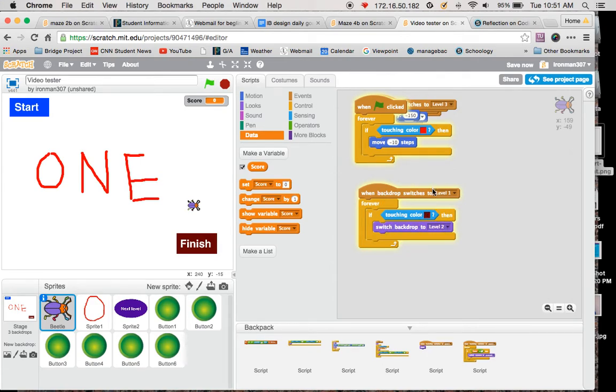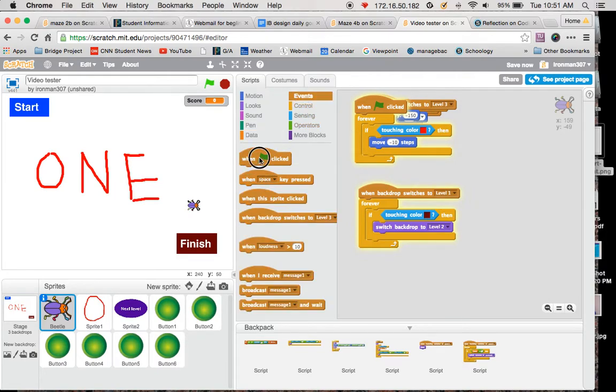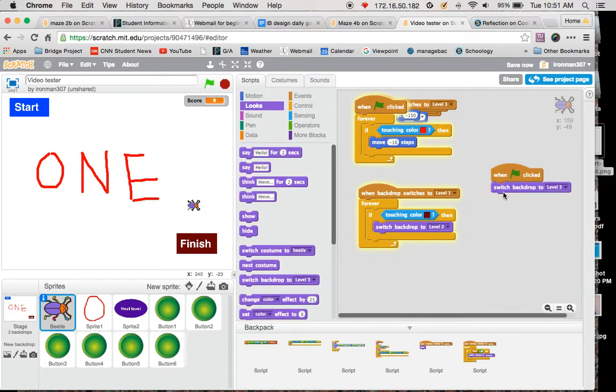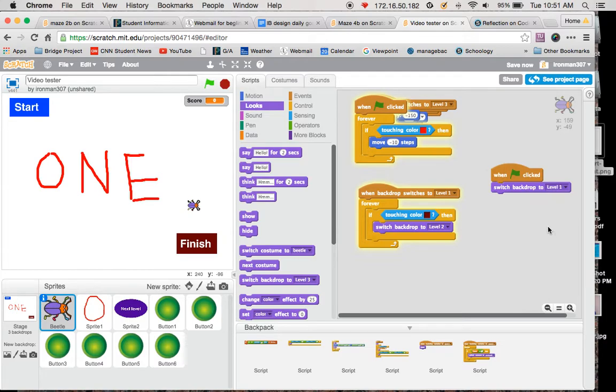One thing I have in here that you don't see is I have a piece of code that says when the flag is clicked, switch backdrop to level 1.